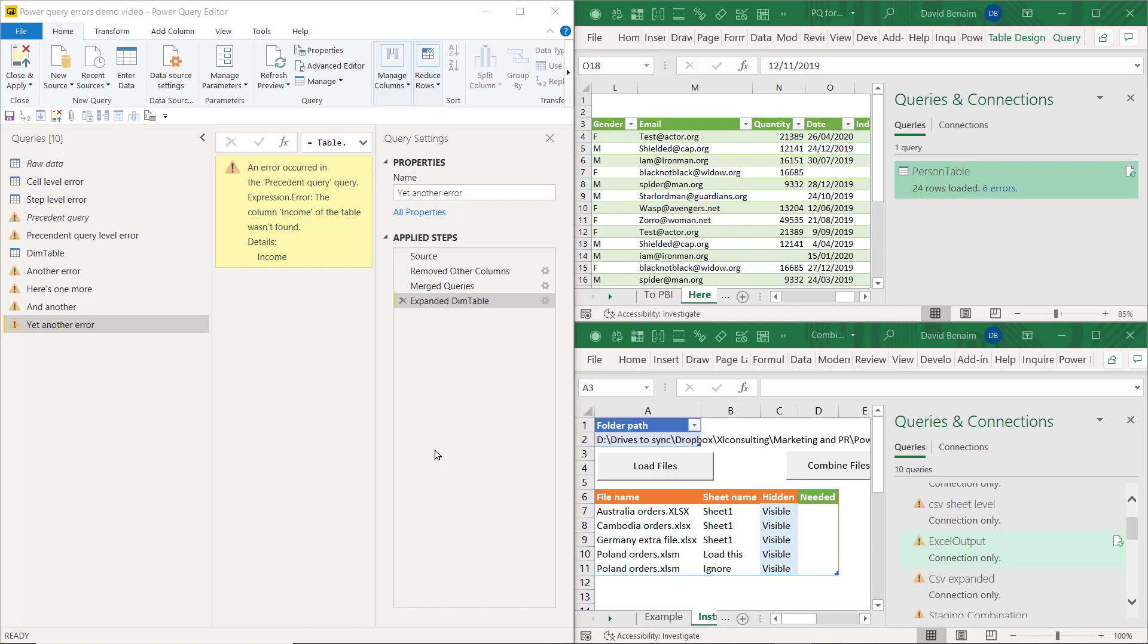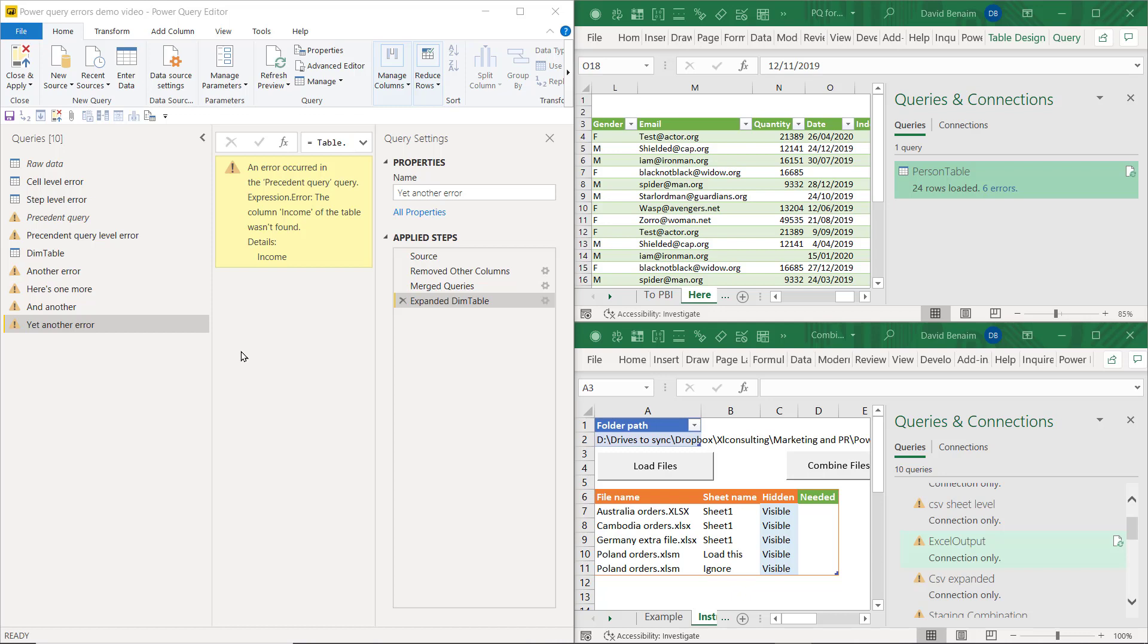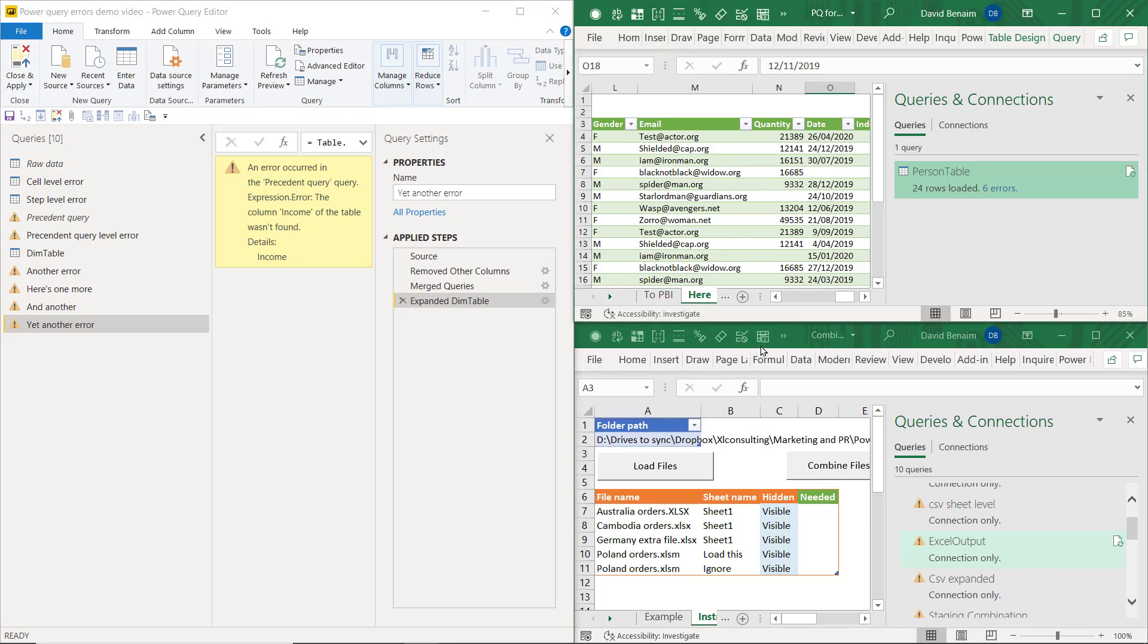Power Query can lead to lots of errors, and it can be hard to determine where they come from or what they are. In this video, I'll show you the different types of errors, whether it's cell level errors, step level errors, or even connection level errors. I'm going to show you the most common types, how you can detect them and figure out what they are, and how to fix them. We're covering Power BI and Excel because Power Query is a subcomponent of both products.